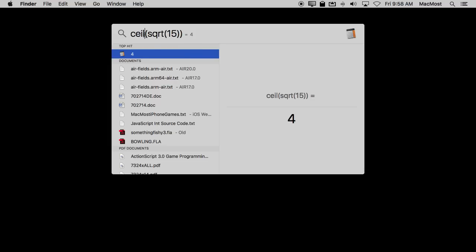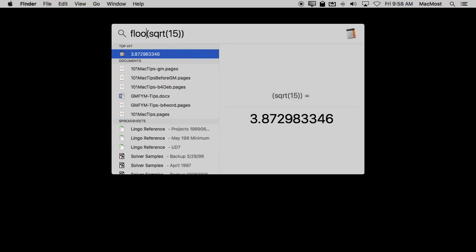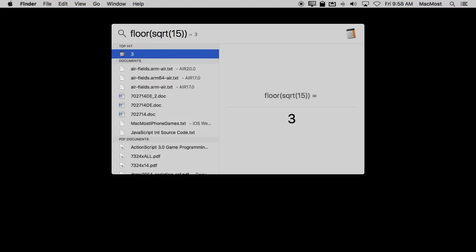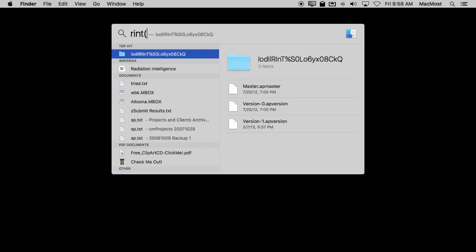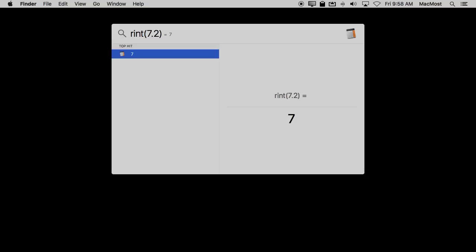Likewise int, round integer, will round something up or down. So 7.2 rounds to 7 whereas 7.8 rounds up to 8.